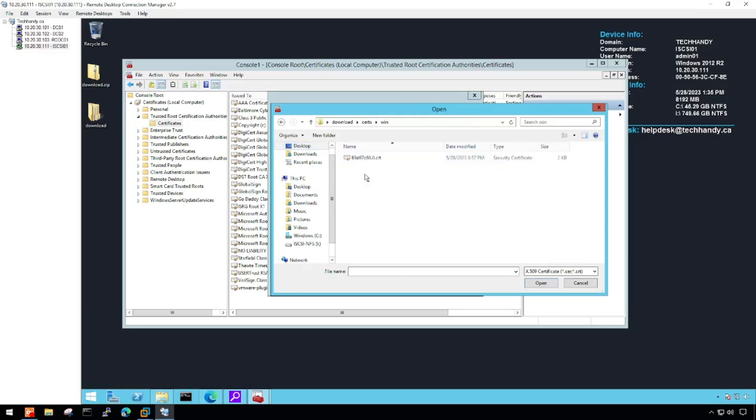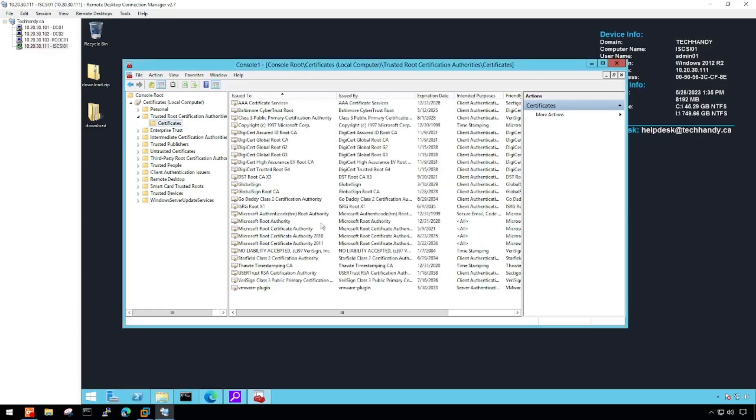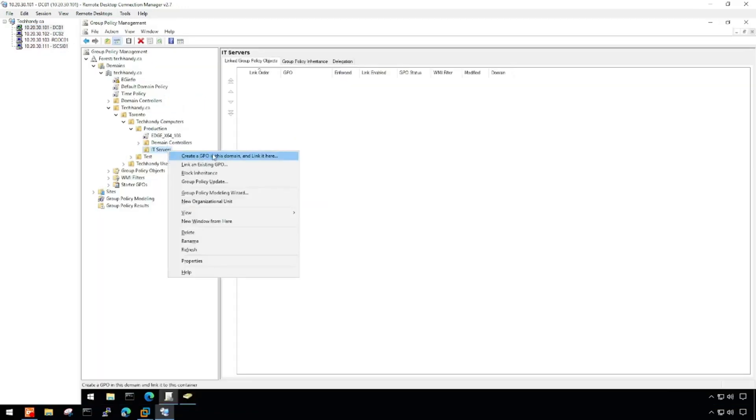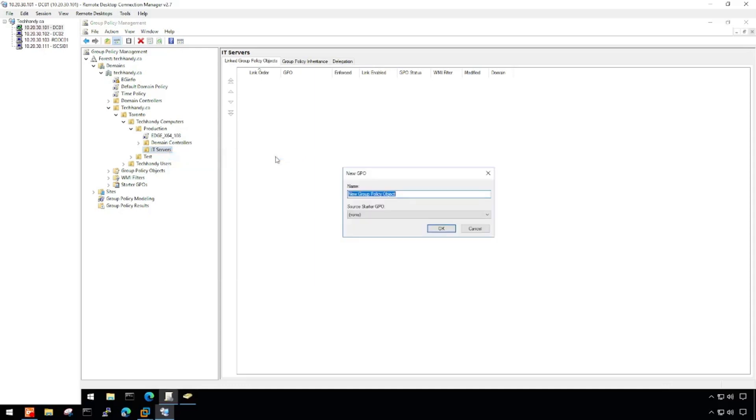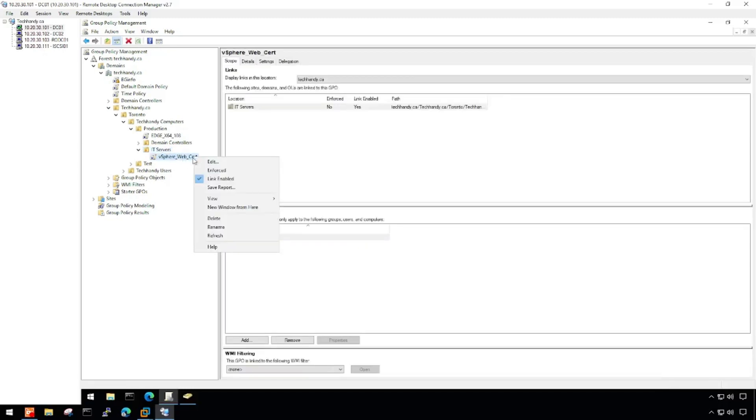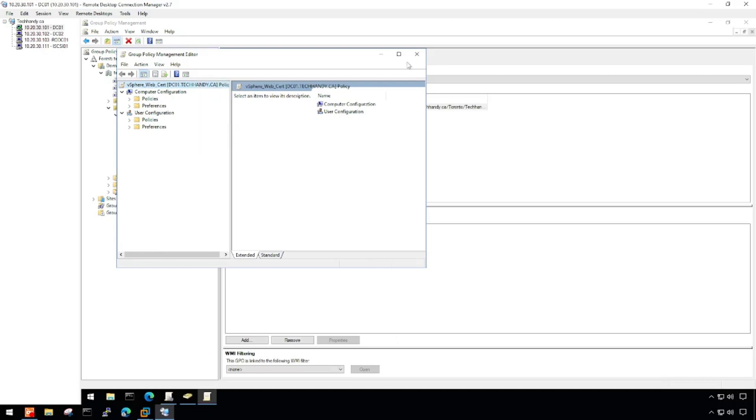Right-click on your selected OU and select Create a GPO in this domain and link it here option. Give it some meaningful name and click OK. Right-click on the newly created GPO and hit Edit. This will open Group Policy Management Editor.